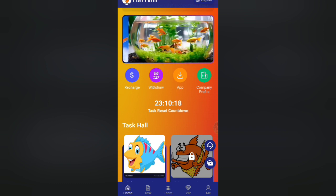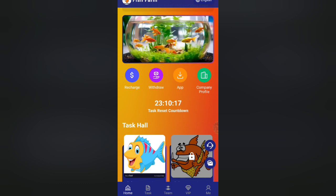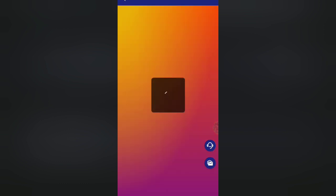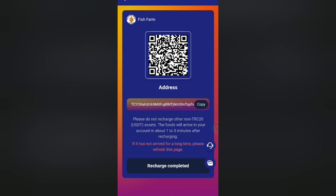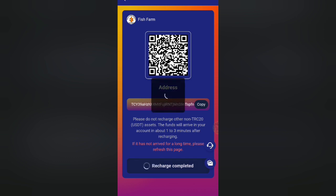This is the TRC-20 address which we will just click on. The charge is completed.